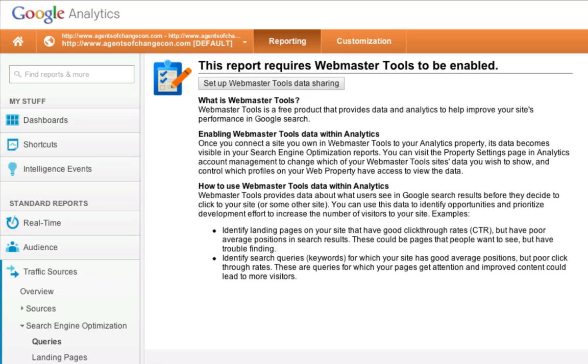Hey everybody, it's Rich Brooks of the Marketing Agents, and today I want to show you how you can associate your Google Webmaster Tools with your Google Analytics so you can unlock a lot of powerful reports for your website. Ready to learn how? Let's go.